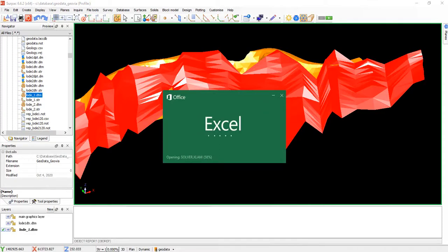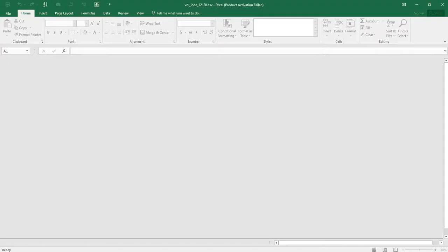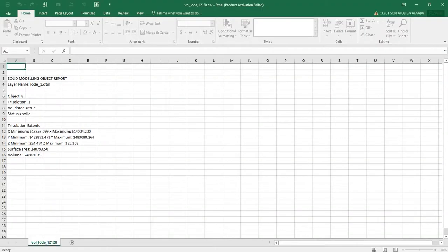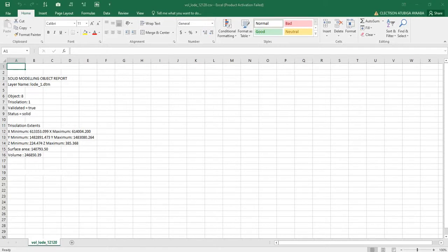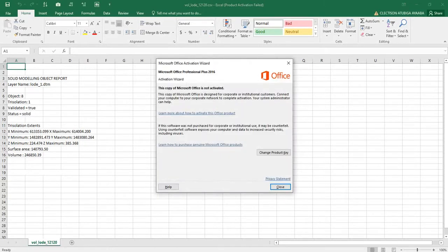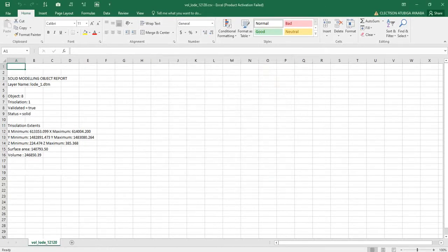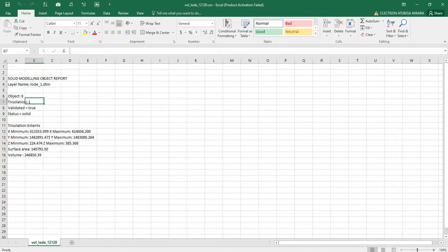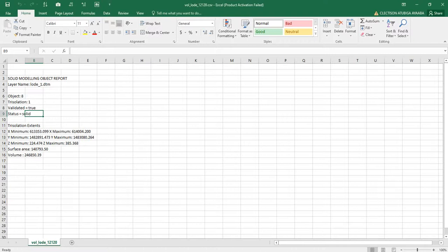It's opening the Excel. So this is the layer name, the volume of the object, solid one. It is called translation one, and it is validated to be true that it's a solid. The status is closed. If it is not closed, Seapak will notify you that it's not closed.